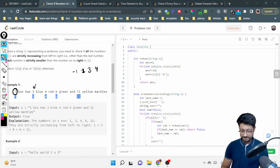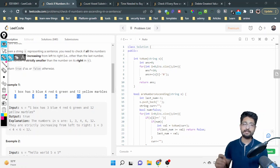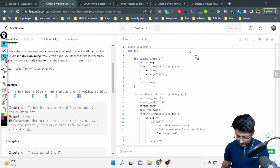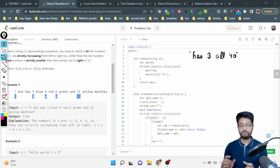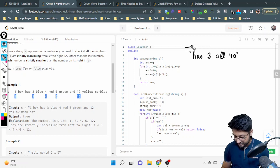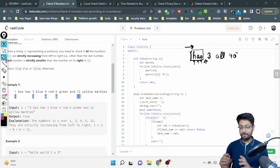Now, how can we extract out these tokens? Whenever you have some string and need to extract every token — not only in this problem but in any problem — what you simply do is first insert an empty space at the end of the string so you can use the same logic to extract tokens. For example, take the string: 'has', then a space, then '3', then 'all', then '40'.